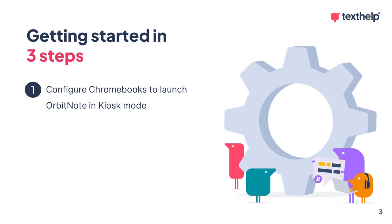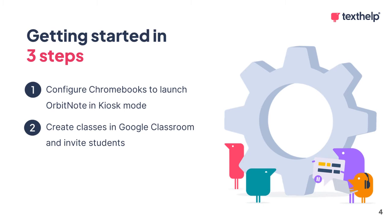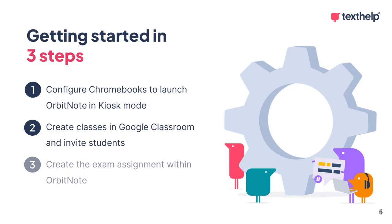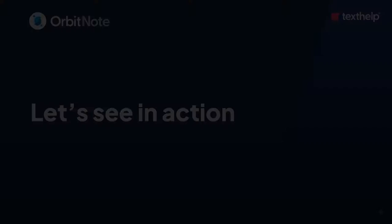Getting started is easy. First, the Chromebooks will need to be configured to launch OrbitNote in kiosk mode. Second, you will need to use Google Classroom to create the classes that will be used on exam day and invite your students to them. And finally, you will need to create the exam assignment using OrbitNote's dashboard.